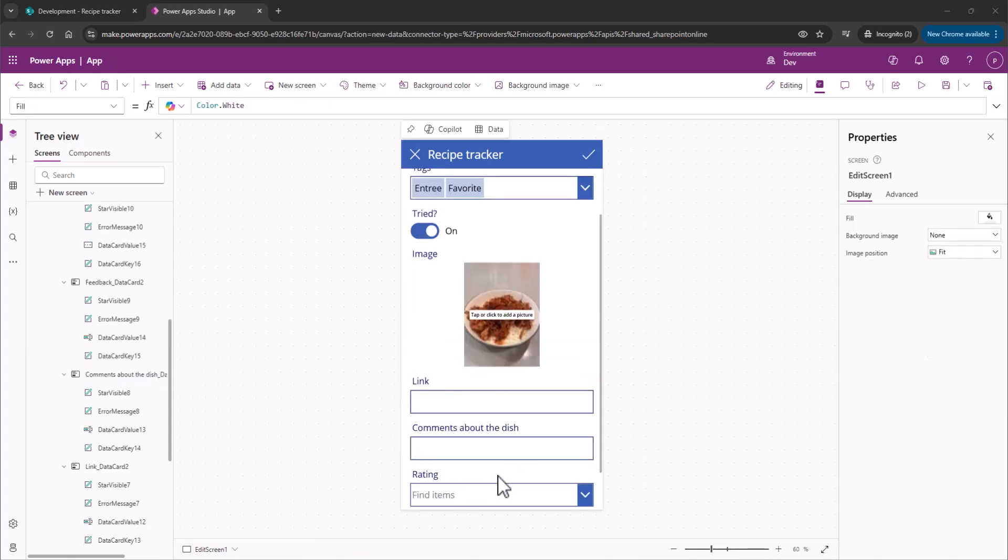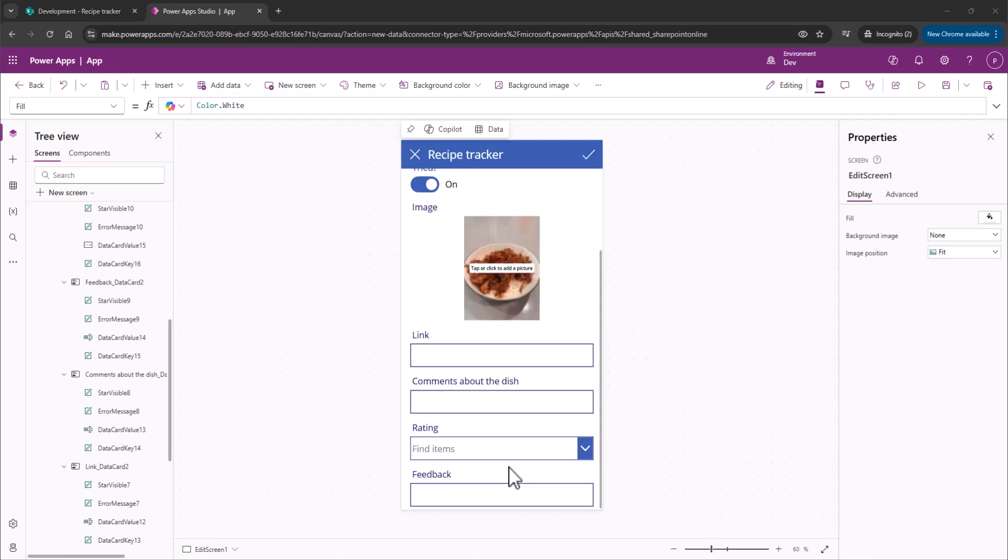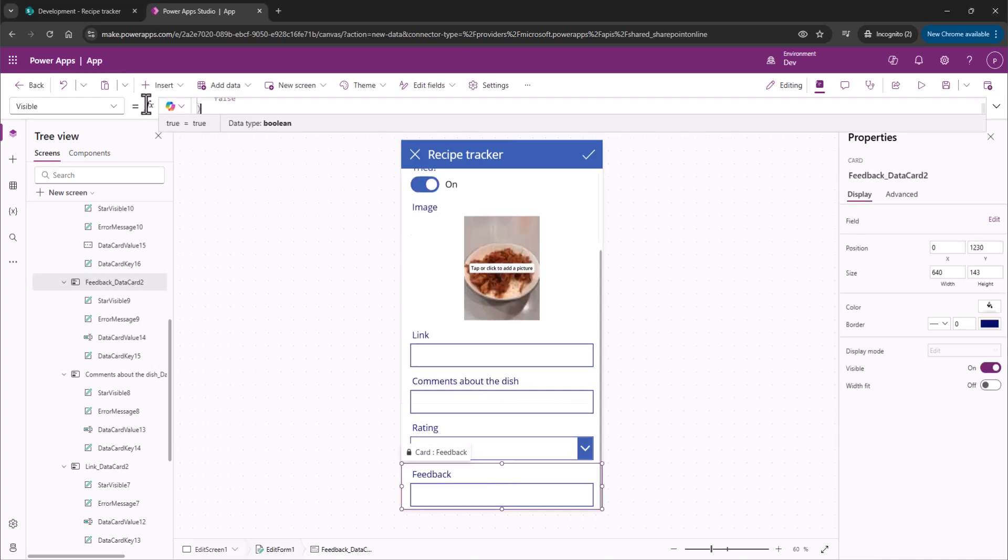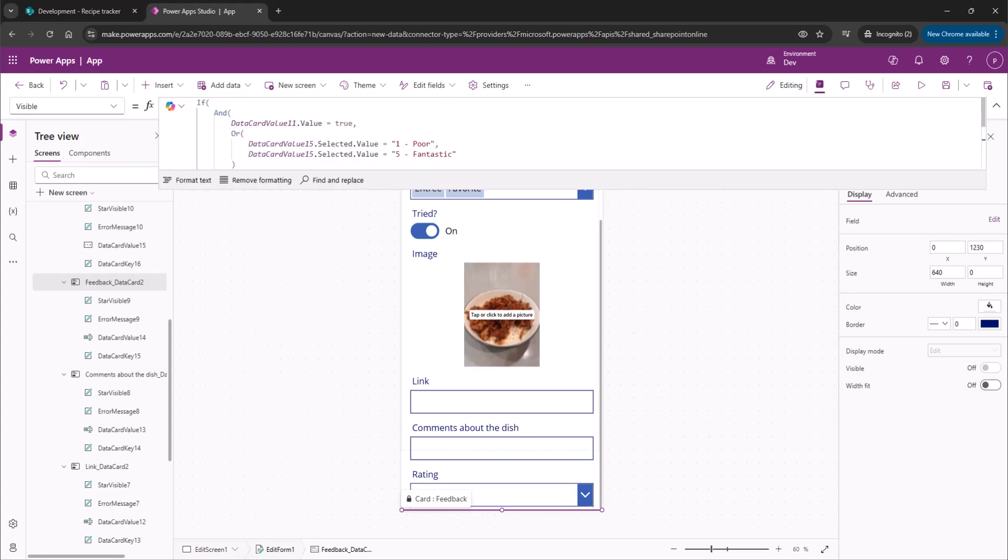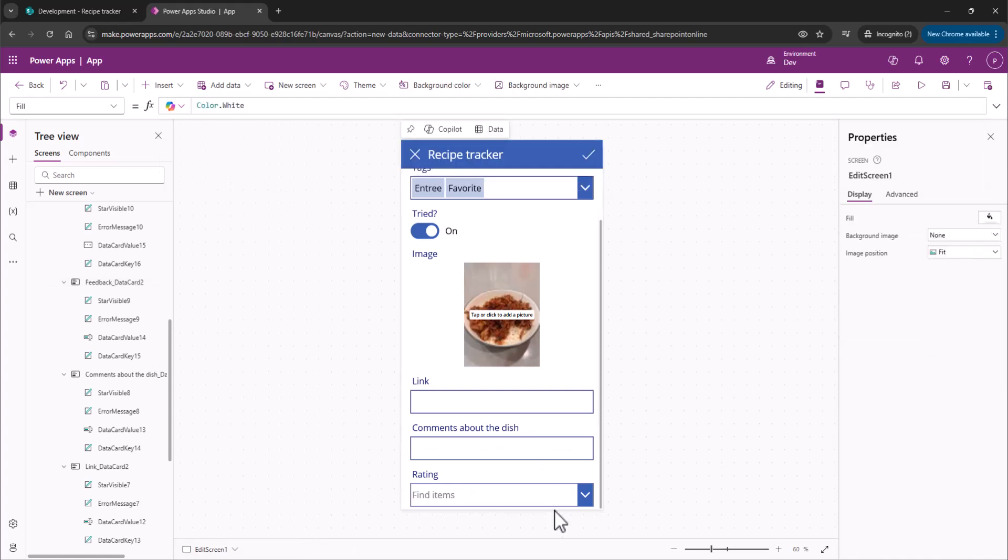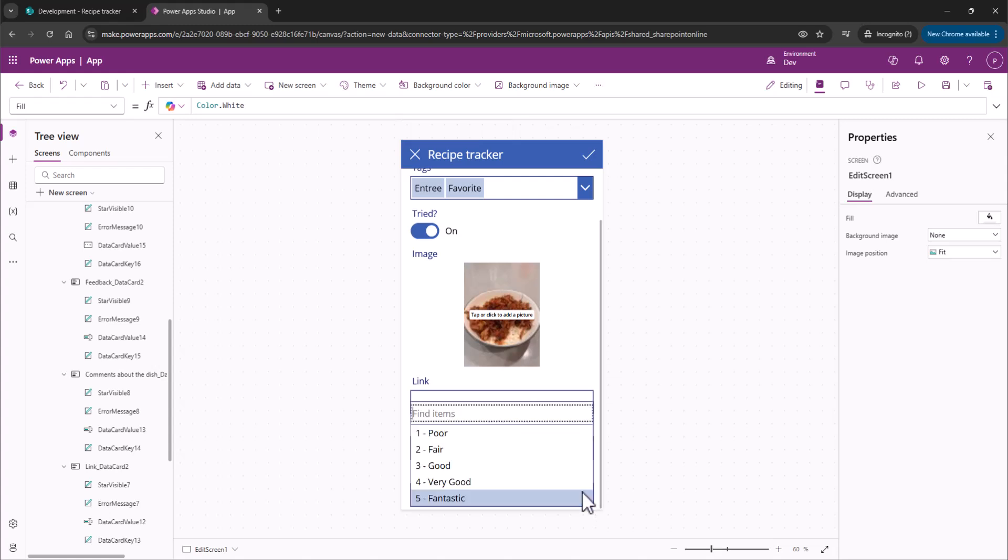All right. So we're going to grab that feedback. Look at the Visibility properties. We actually want a couple different conditions here. Let's take a look. We have an and statement because we have two conditions that need to be true. The first one is that data card value 11, that is, have we tried it, has to be true. That's first and foremost. Secondly, I only want it to show up if it's rated as poor or if it's rated as fantastic.